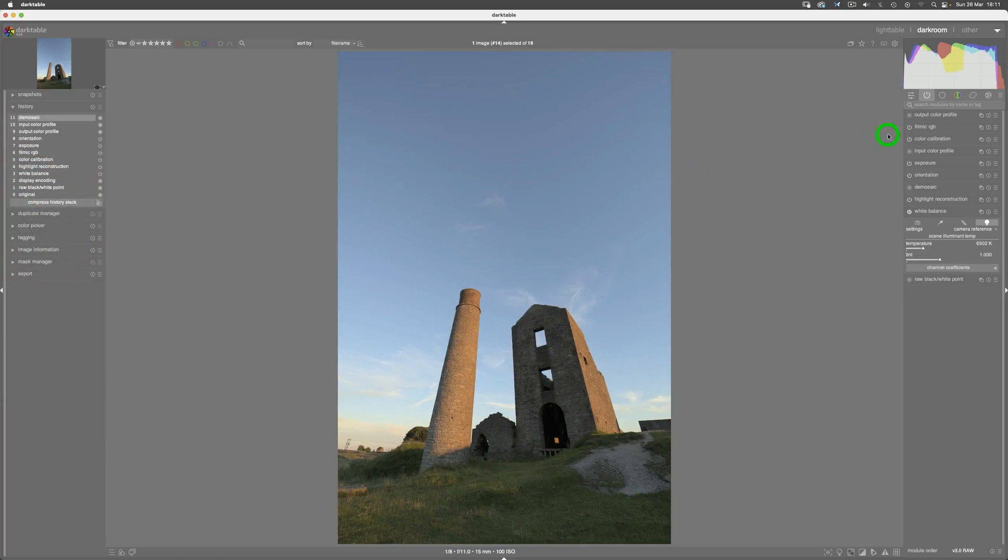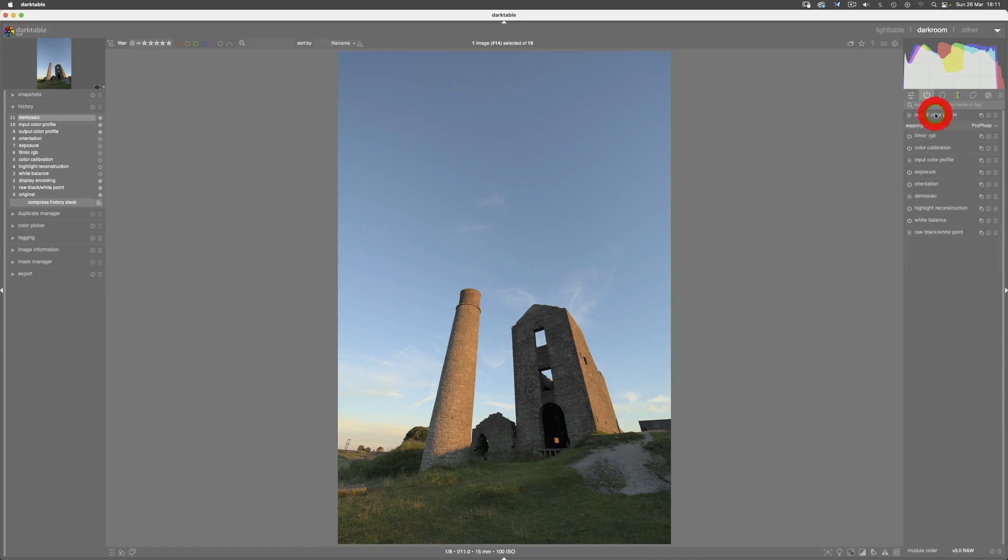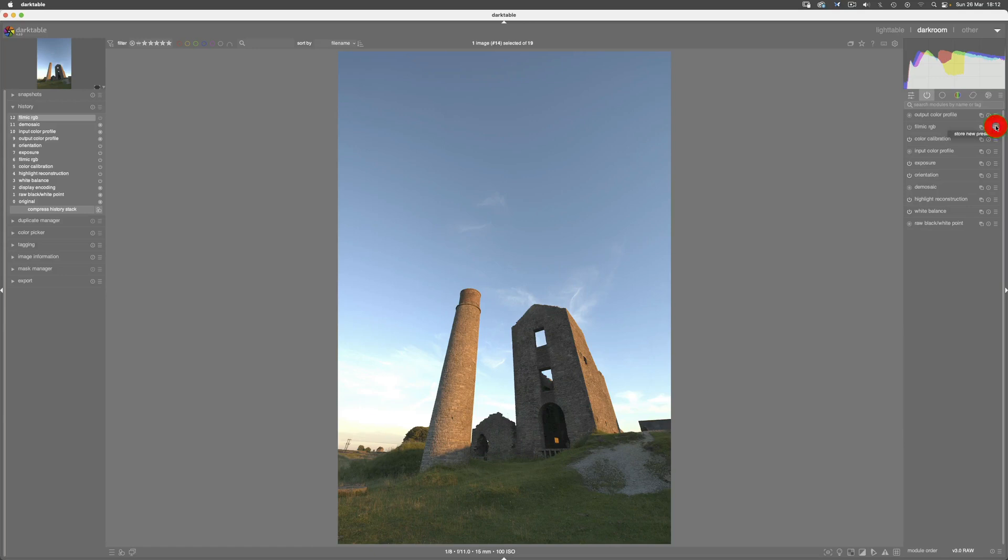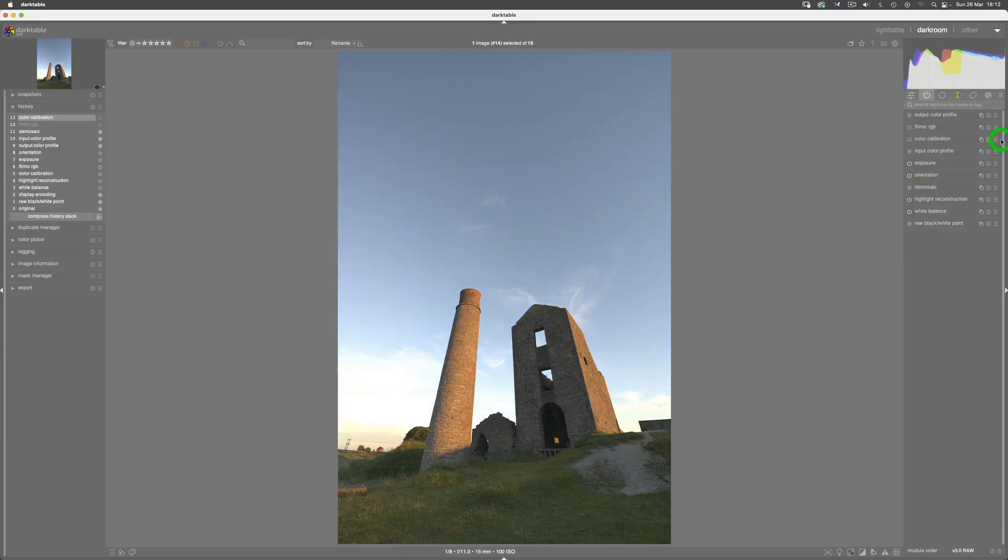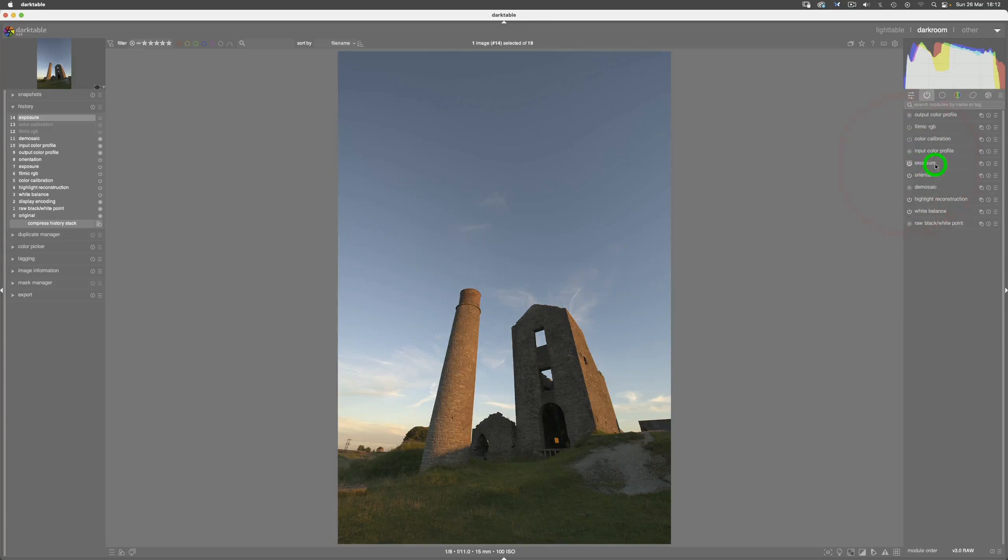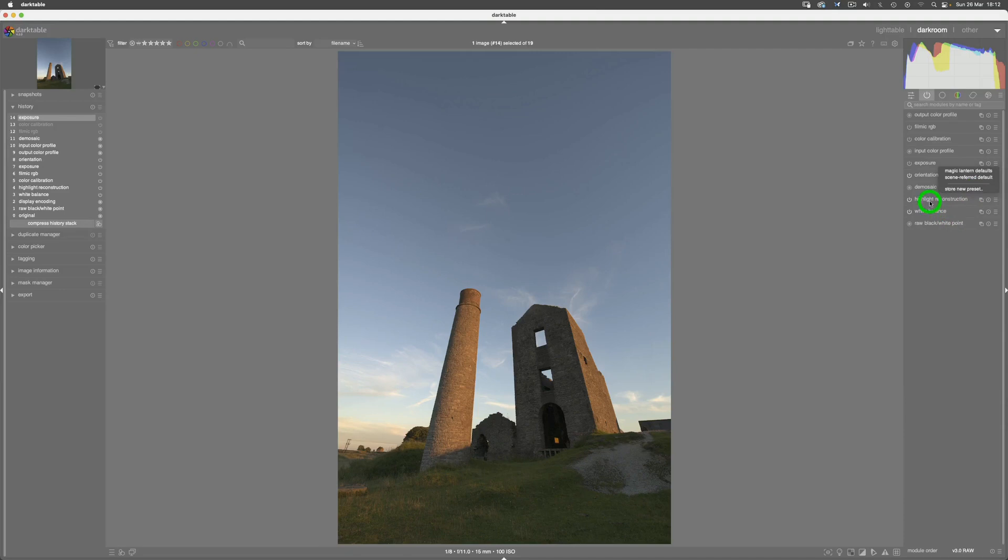With obviously the settings differences that we made. Well, what you could do is turn off filmic and then store that as a new preset. You could turn off color calibration and then store that as a new preset by clicking there. And then we could also come to exposure and turn that off and then save that as a new preset.